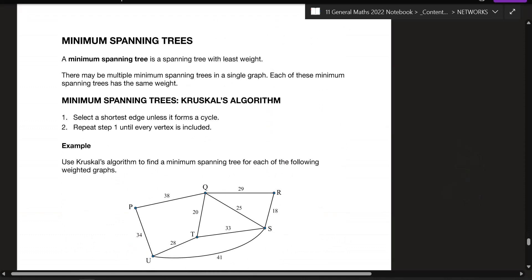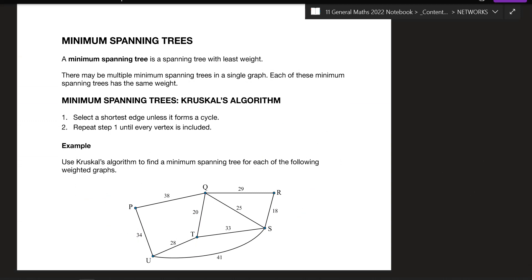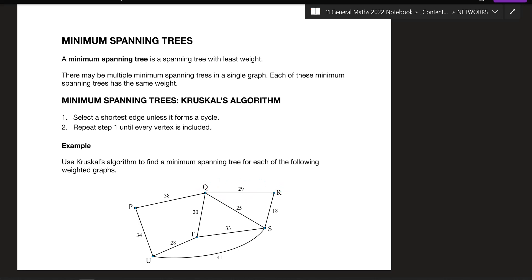Now with your minimum spanning tree, remember last lesson we learned about graphs that have weights on their edges — values that could represent distance, time, or something else. There can be multiple spanning trees even with weights, but when we talk about a minimum spanning tree with weights, we want the spanning tree formed using the smallest weight edges.